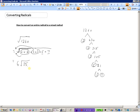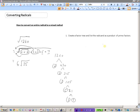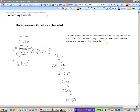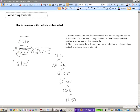To summarize converting an entire radical to a mixed radical: first, create a factor tree and list the radicand as a product of prime factors. Then bring any pairs of factors outside the radicand — two numbers inside become one number outside. Finally, multiply the numbers outside the radicand together, and multiply the numbers remaining inside the radicand together to get your mixed radical.